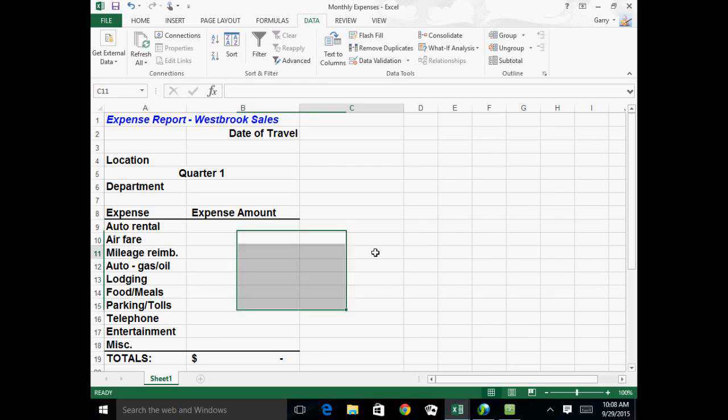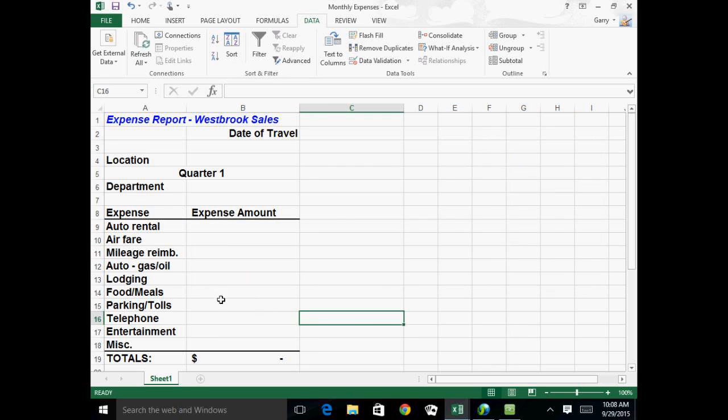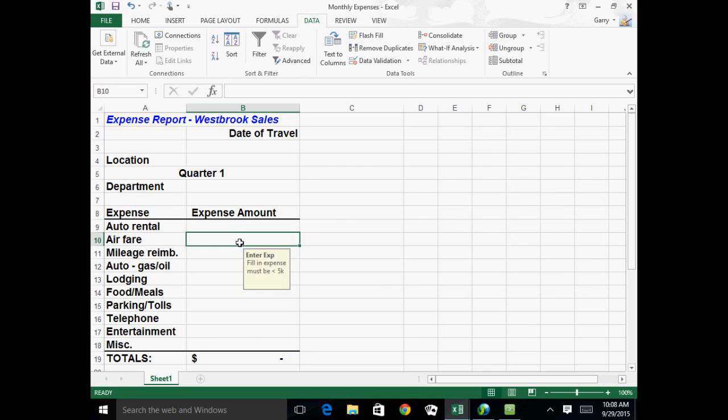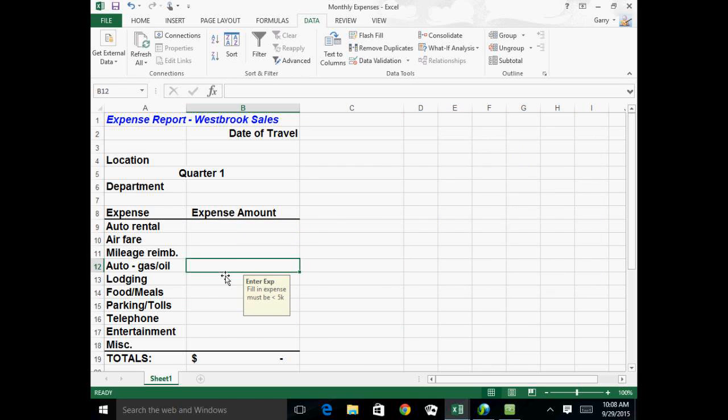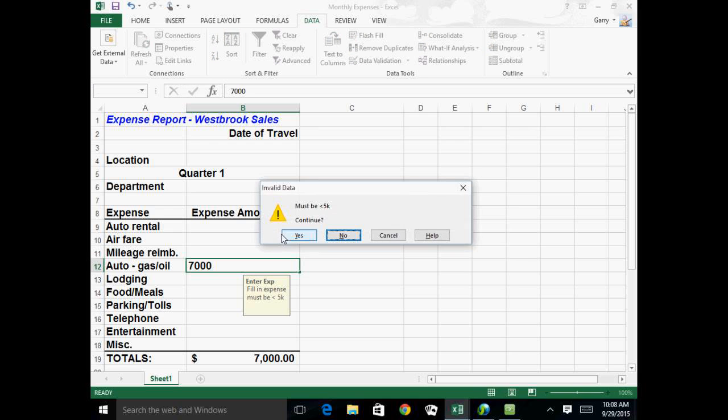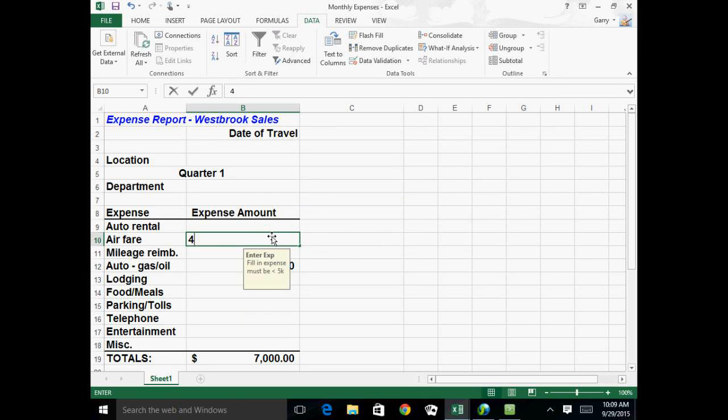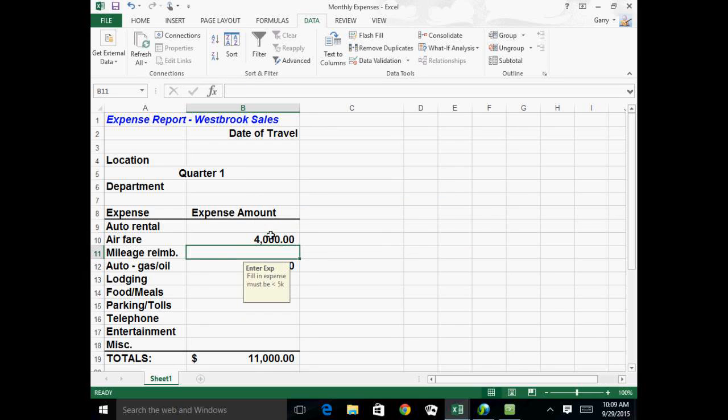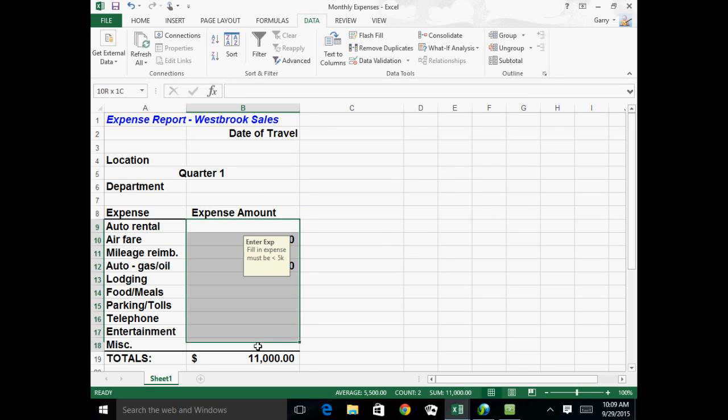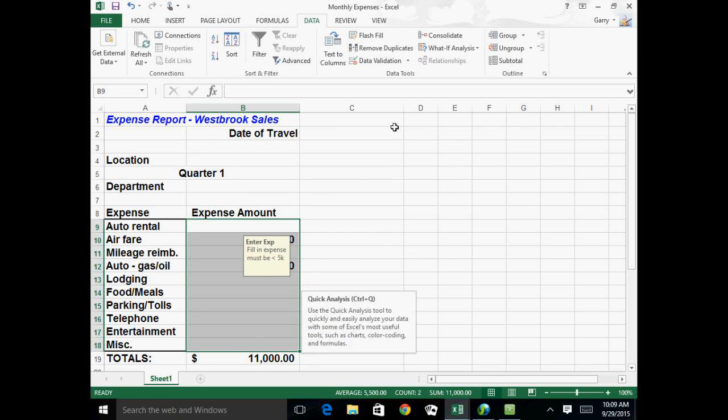Now notice that information is there. If I click away from that, of course you don't see it, but anywhere in that range you're going to see the text that you entered as an explanation. And because we only made it a warning, if I do put in something greater than $5,000, it will give me this warning, but ask me if I want to continue. If I say yes, I can actually enter that. Obviously if I say no, it's going to take it out. If I put in something less than $5,000, then it simply takes it.